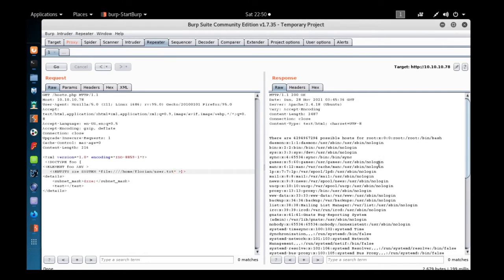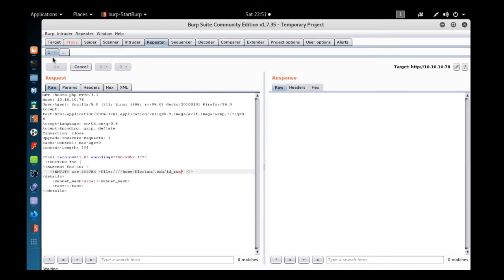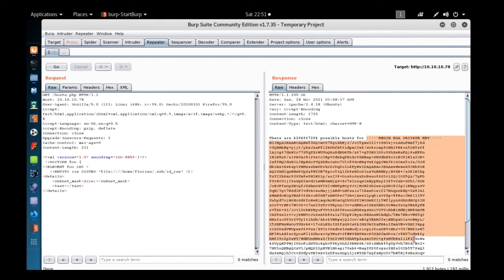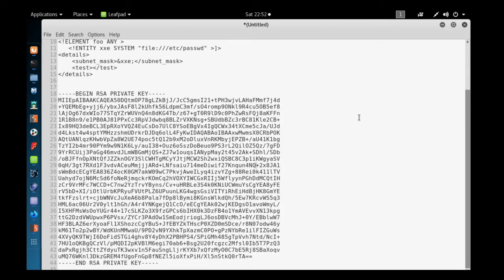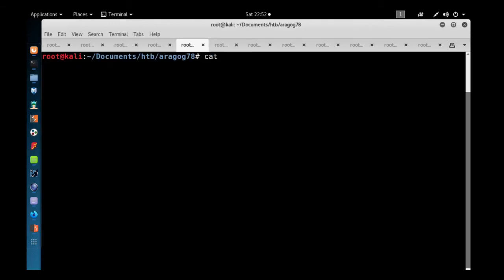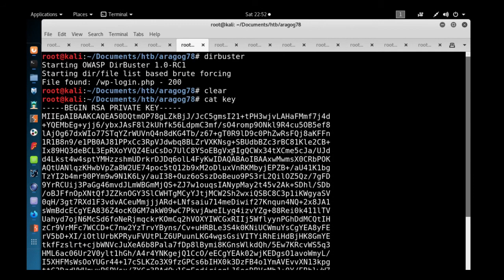To escalate privileges, we'll fetch florian's SSH private key. We change the XXE payload to read /home/florian/.ssh/id_rsa. We get the key, copy it, and paste it into a separate file on our local machine — I've named it 'key'. This is the same key extracted from the Aragog machine.